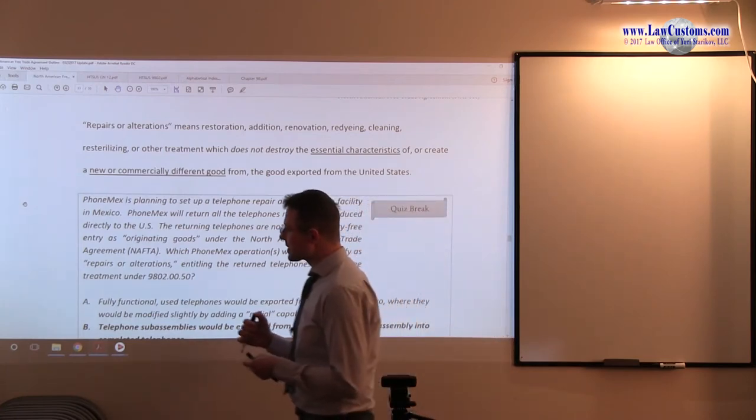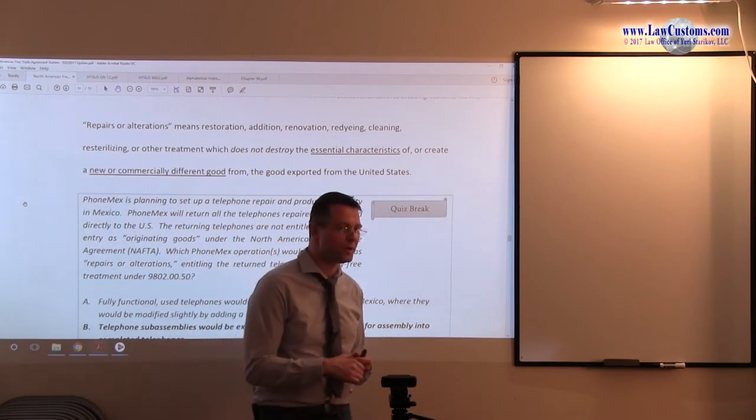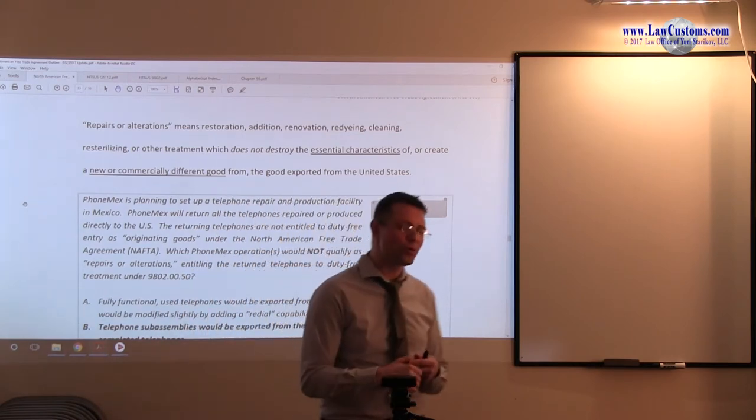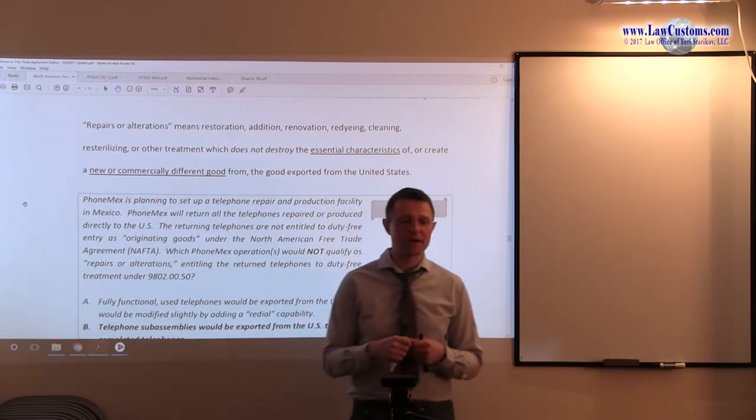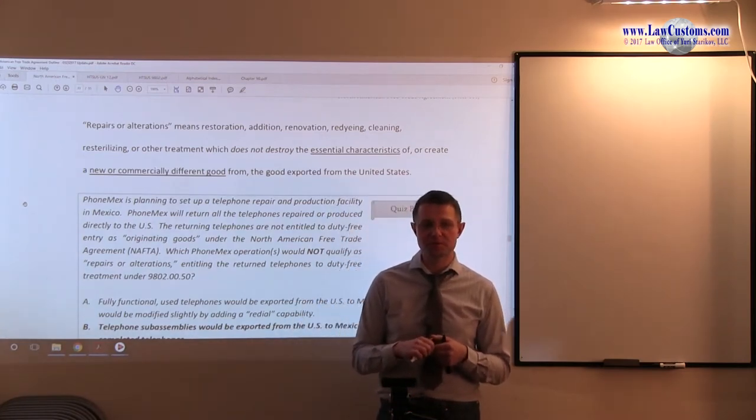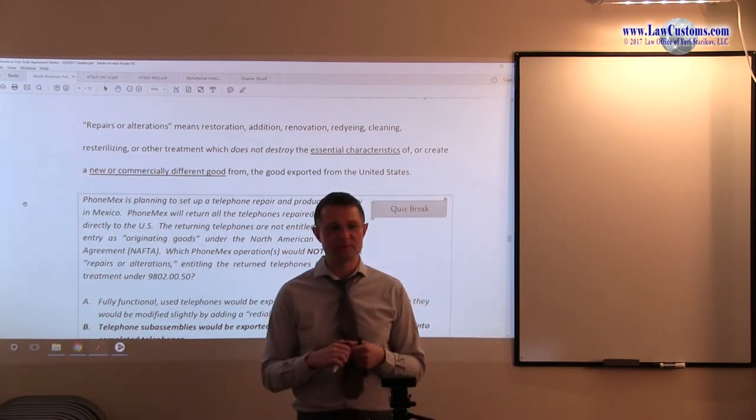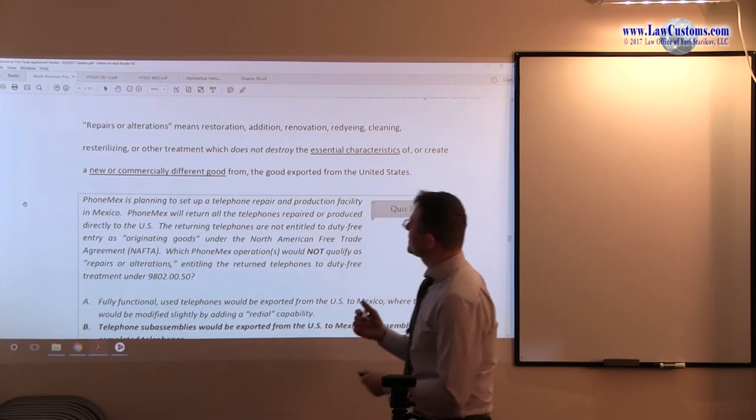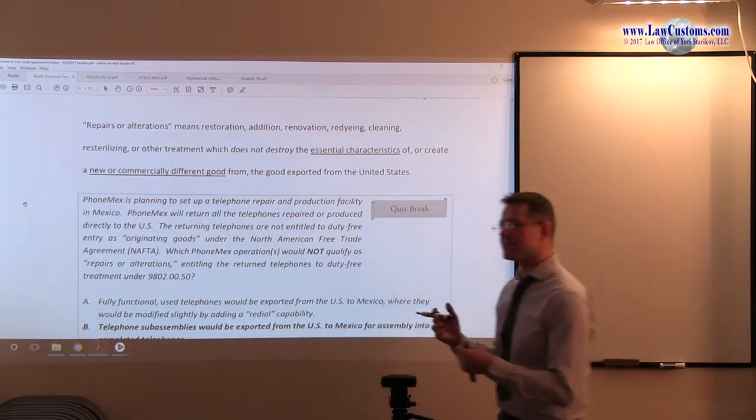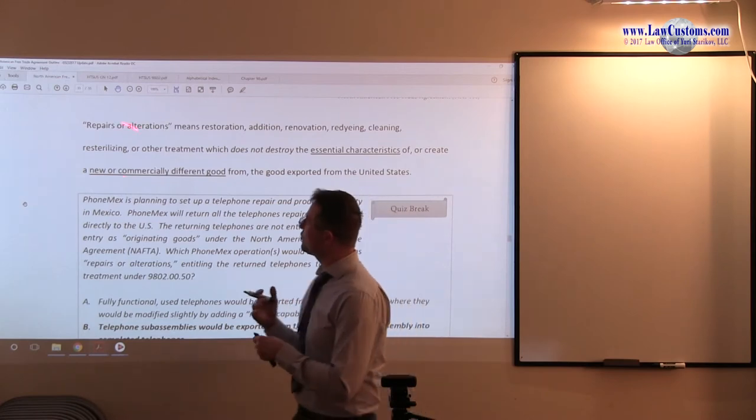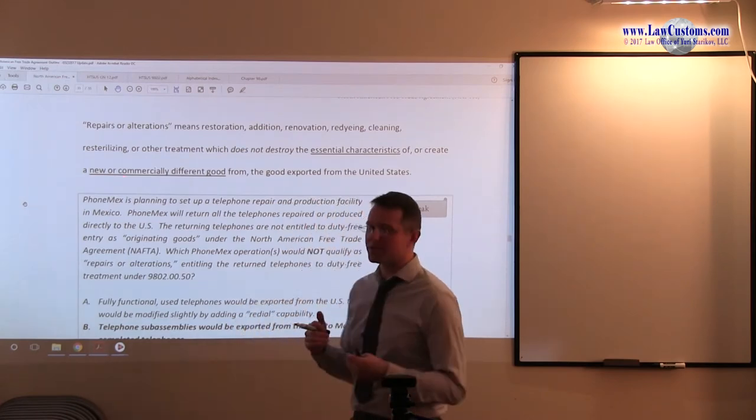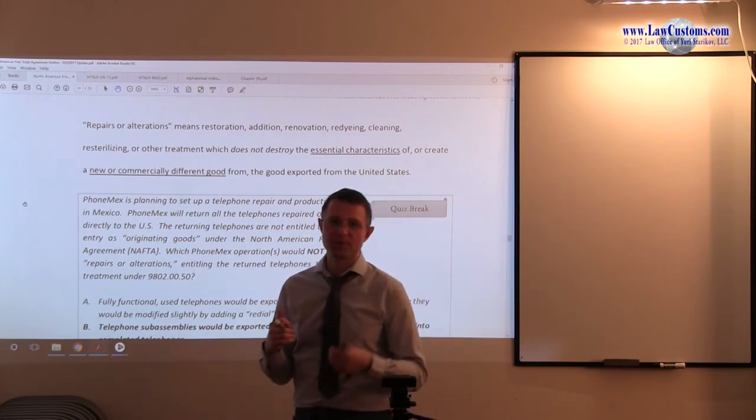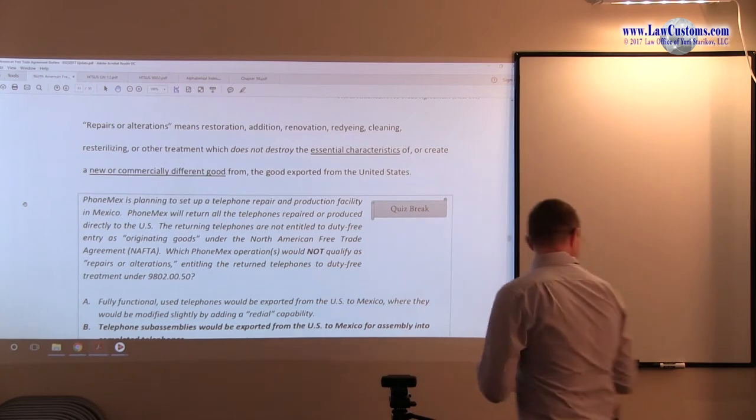If this sounds familiar, you are probably right. Because those are the concepts that dealt, although from the other side, when we talked about the concept of substantial transformation. Substantial transformation means new article of commerce. Here, it's the same side, but it requires, in order for repairs or alterations to qualify, it requires to fall short of that substantial transformation requirement.